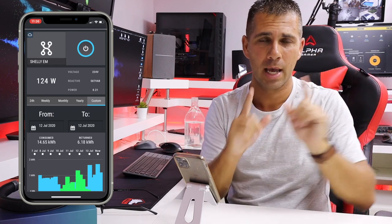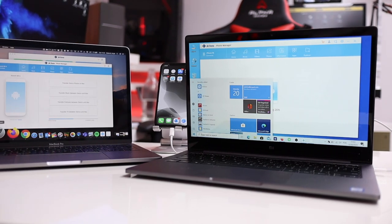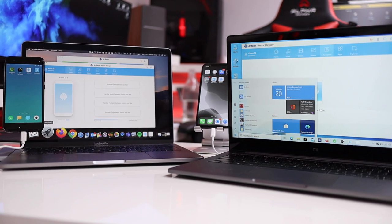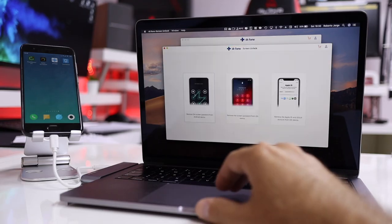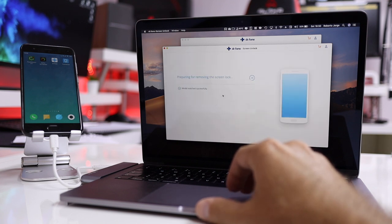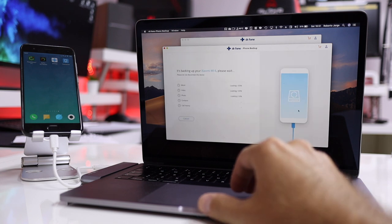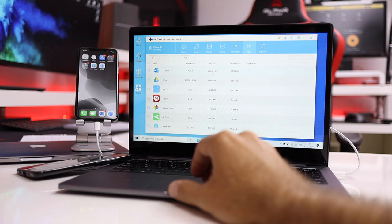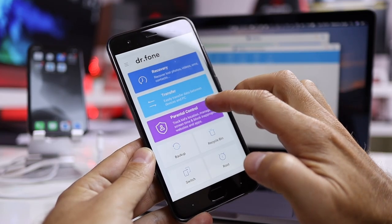A shout out to the sponsor of this video, which is Wondershare Dr.Phone — a software available for iOS and Android. You can do phone backups, restore and backup from and to your Windows and Mac computer, data recovery, phone transfers, system repairs such as black screen and boot loop, especially on Android phones, and a lot more. There's a free trial version — link down below.